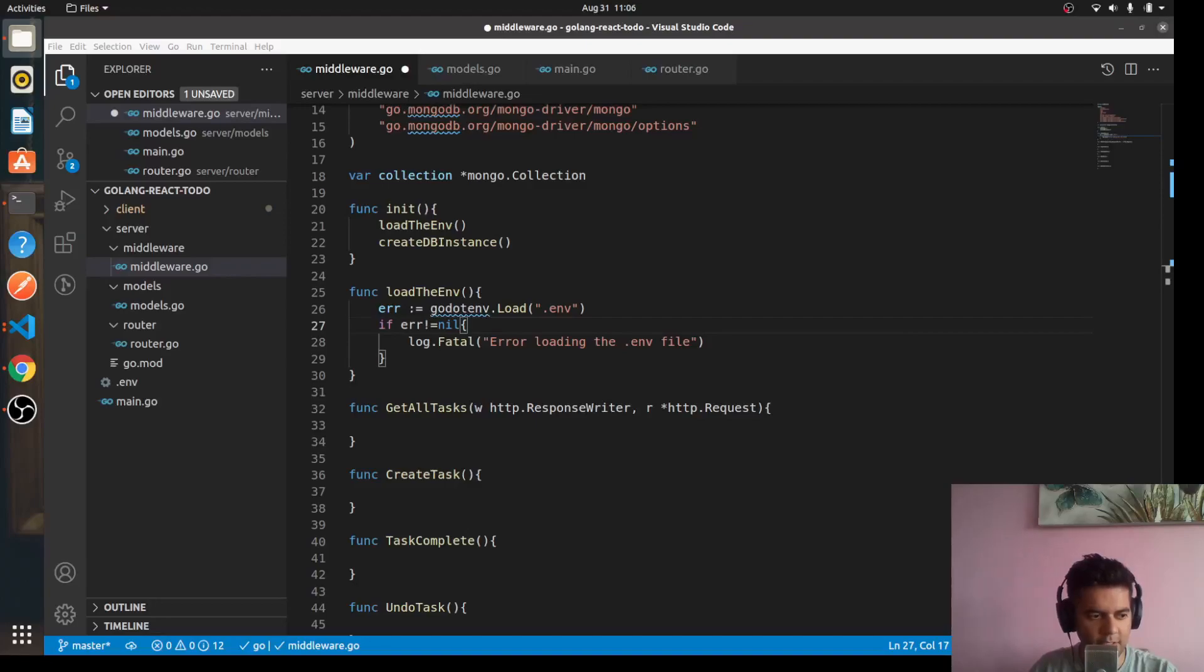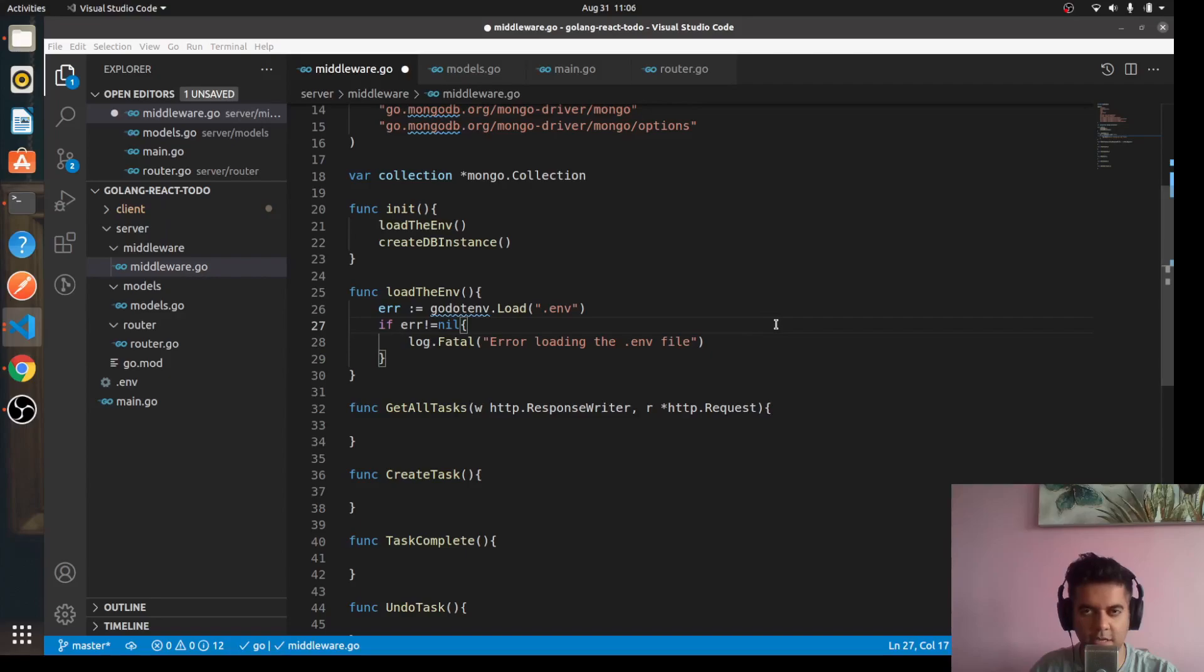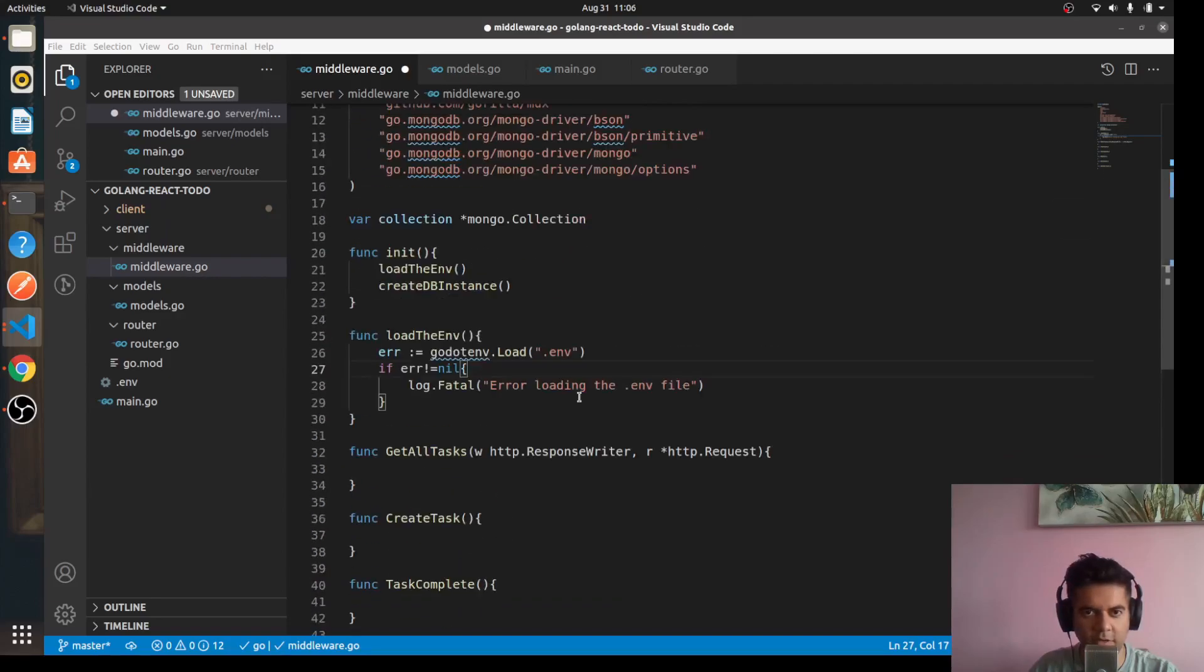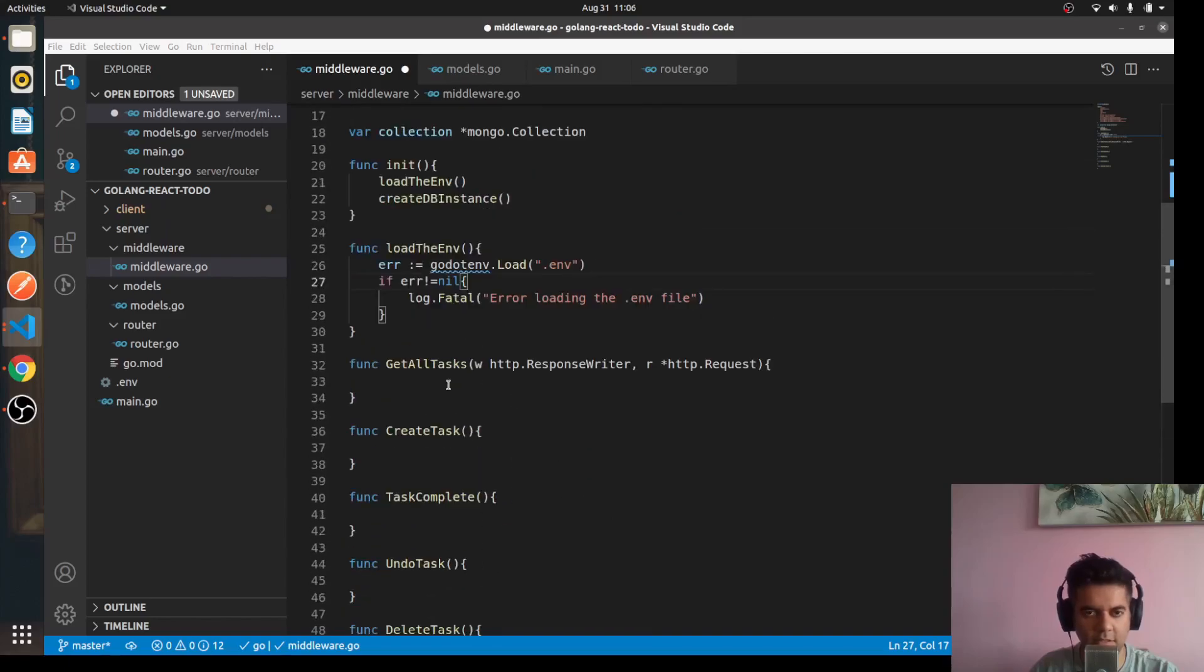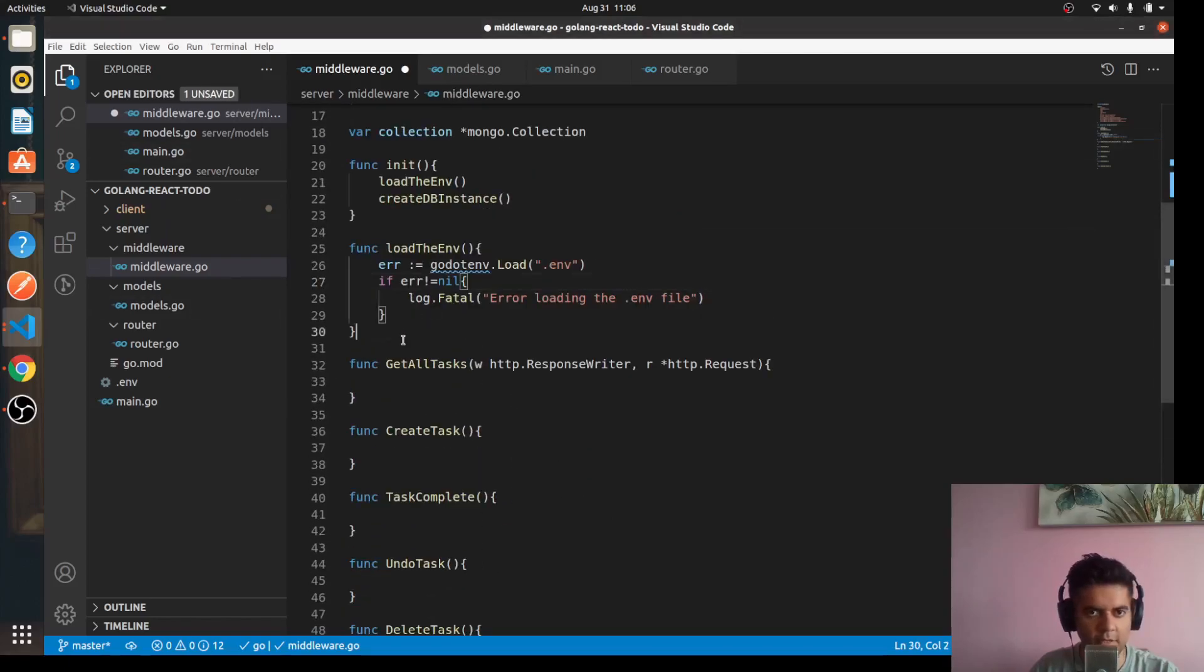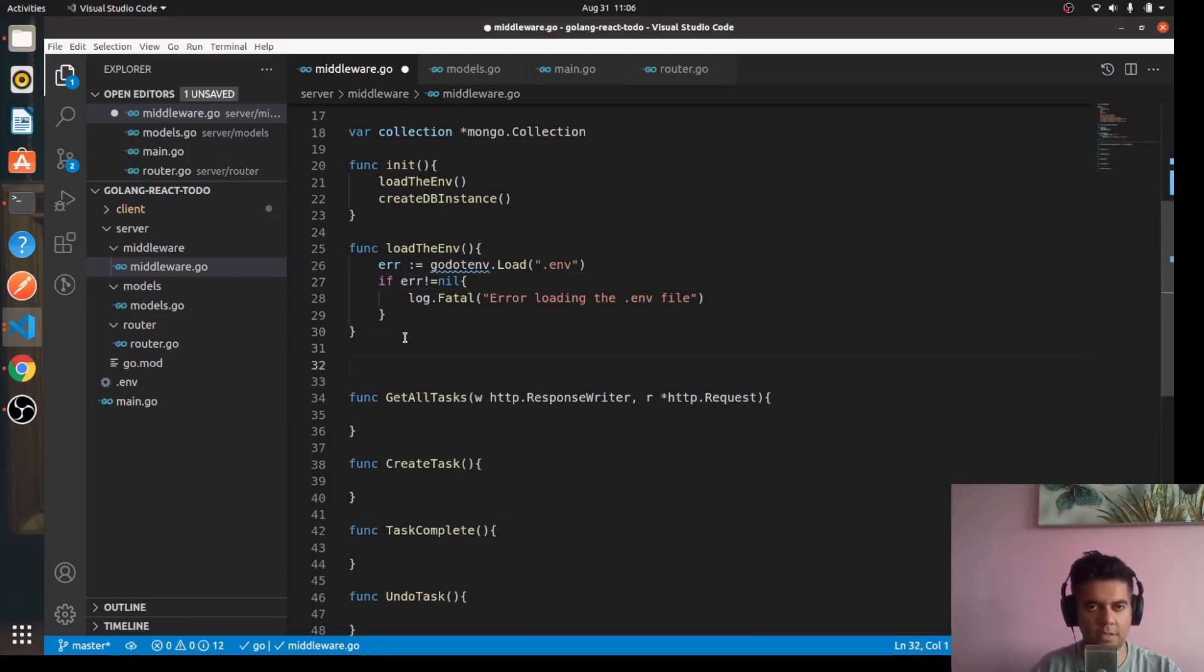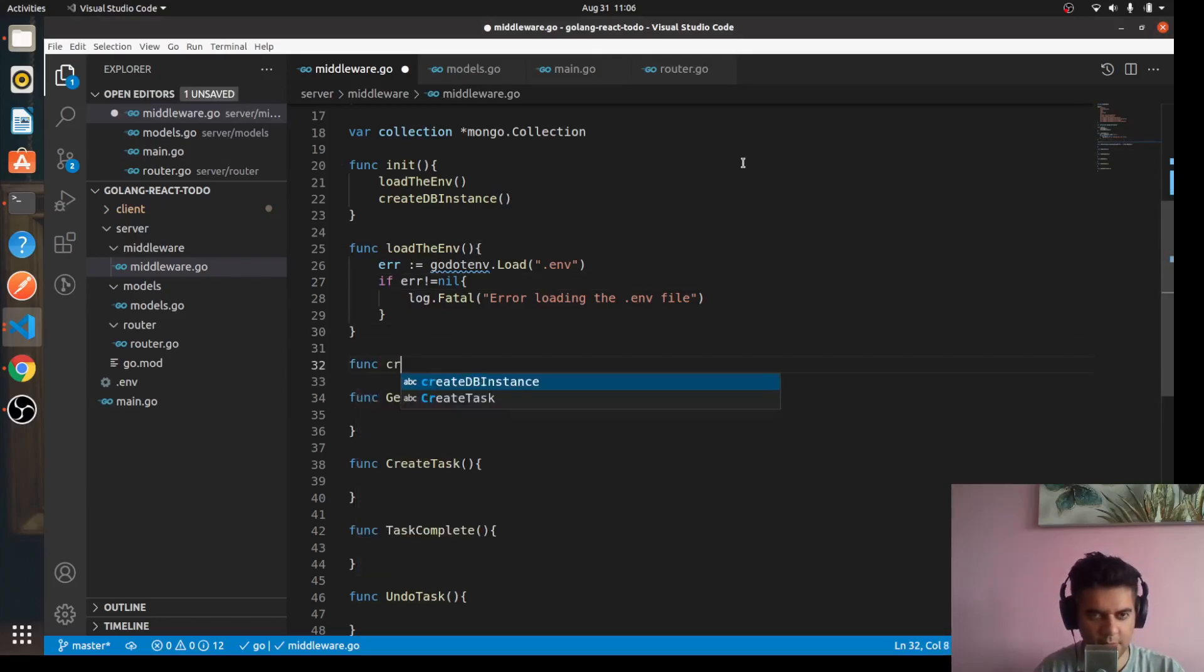Hi guys, welcome to the sixth video of the Golang and React to-do full stack project application. In the fifth video we started working on our middleware file and created the outline of these functions. In the sixth video right now we'll work on the create DB instance function.